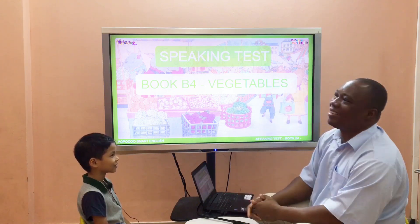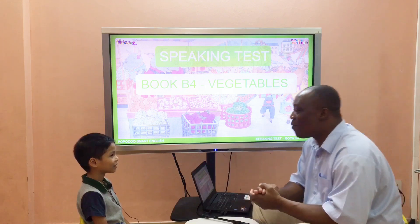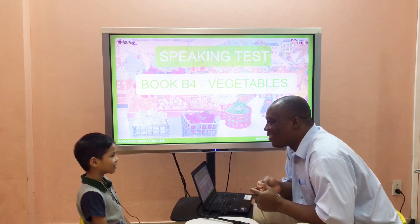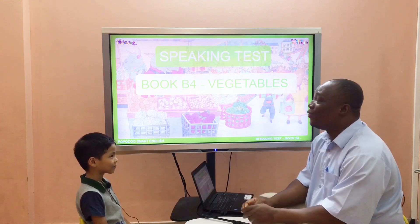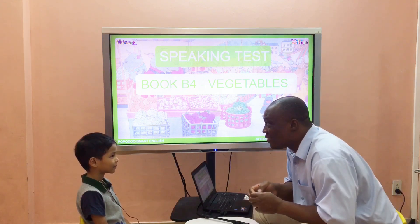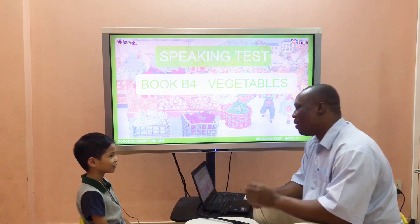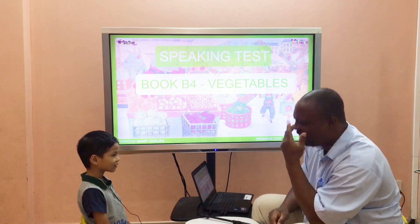Oh, I'm sorry! Do you like strawberries? Yes, I do. Wow! Do you like blueberries? No, I don't. Oh, I'm sorry!